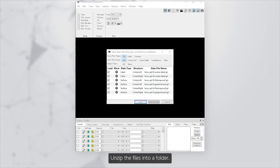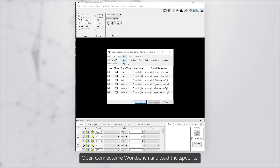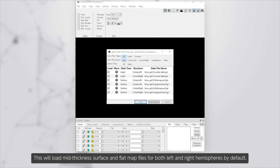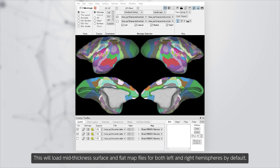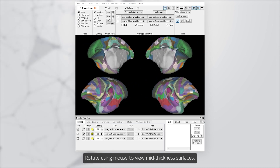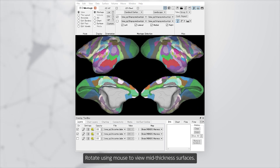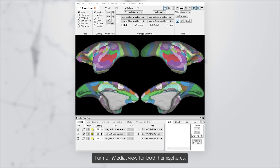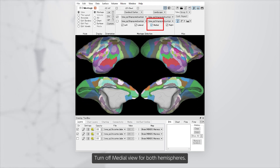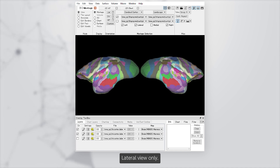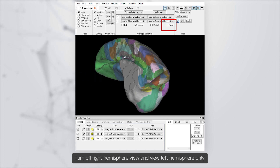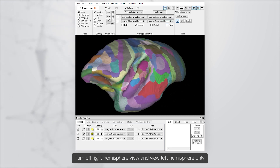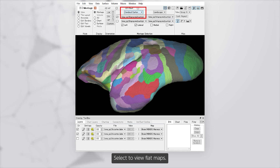Unzip the files into a folder, open Connectome Workbench, and load the dot spec file. This will load mid-thickness surface and flat map files for both left and right hemispheres. By default, rotate using the mouse to view mid-thickness surfaces. Turn off medial view for both hemispheres for lateral view only. Turn off the right hemisphere view and view the left hemisphere only. Select to view flat maps.